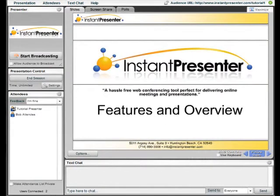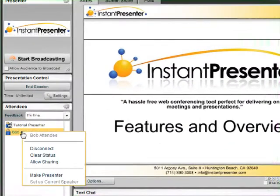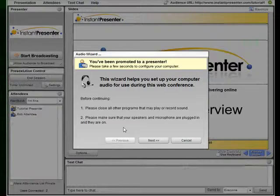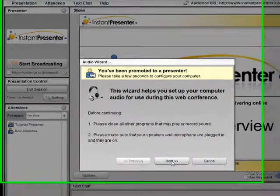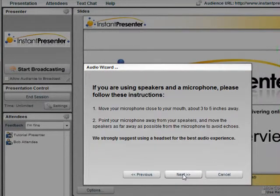We now want to promote Bob to a presenter. We do so by selecting his name and then selecting Make a Presenter. Since this is Bob's first time being made a presenter, he would have to configure his microphone and his camera to work with the InstaPresenter platform.